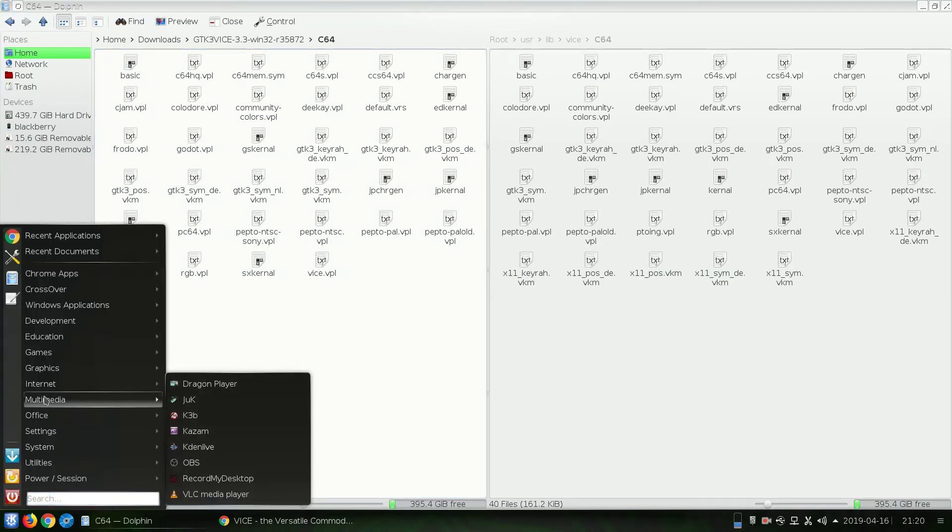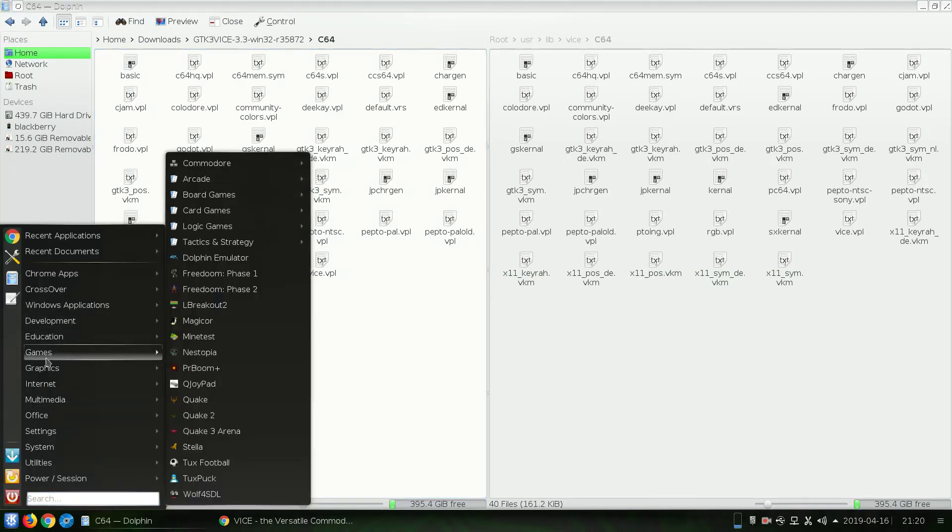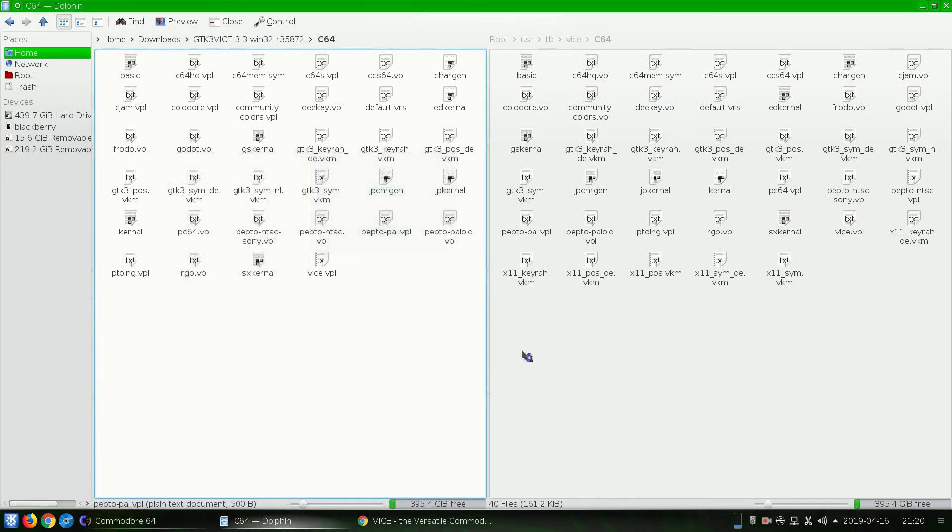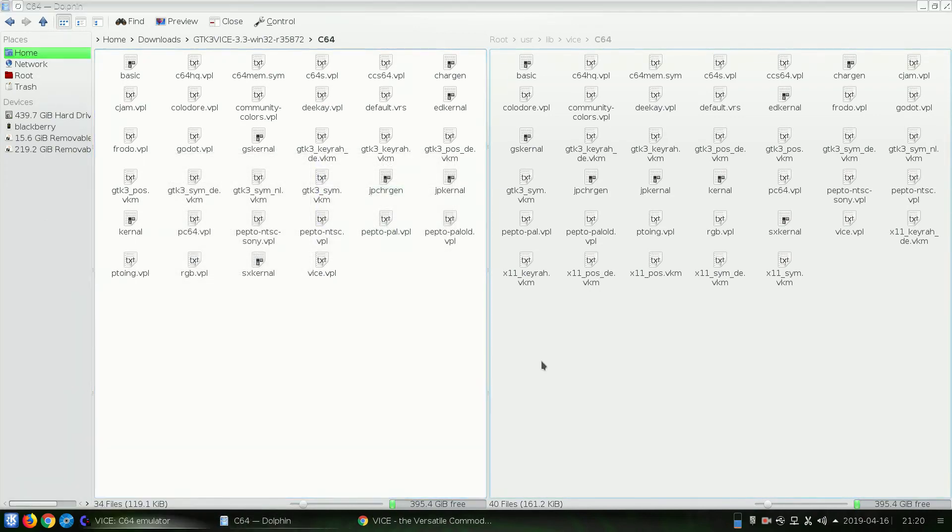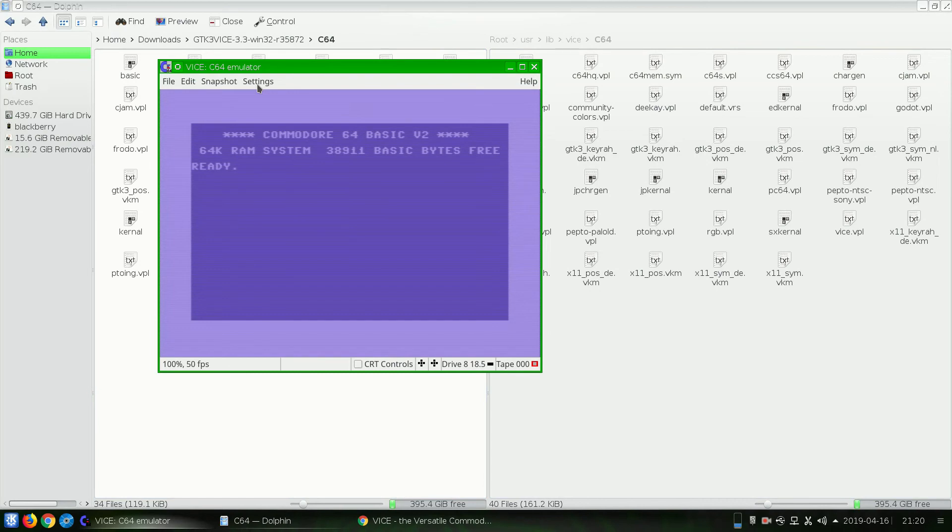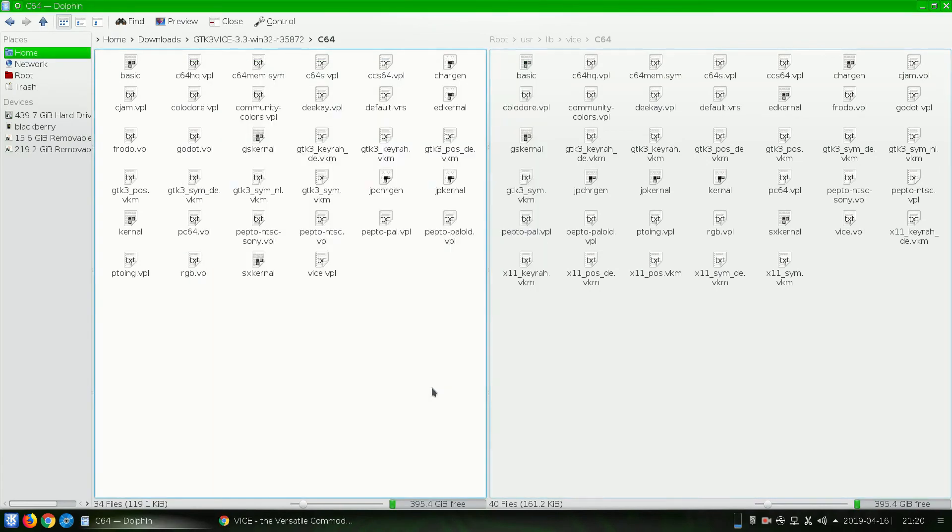So we're going to go to where we installed them. And I've got them installed under Games, Commodore 64. So let's open up the Commodore 64. And there we have it. There is Vice in Linux. And that's all there is to it.